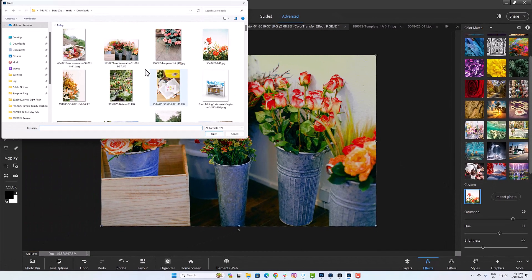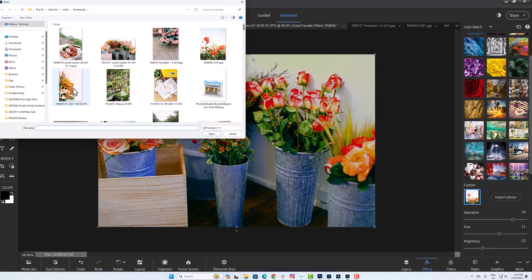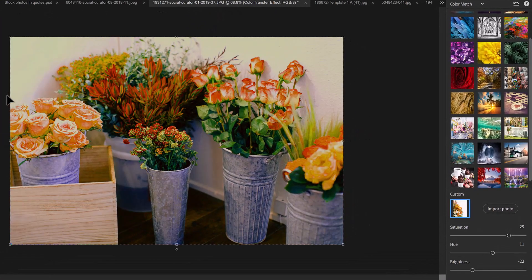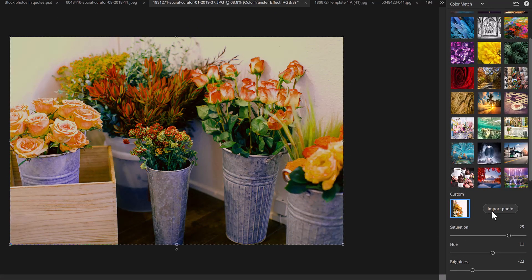And you can just import a new photo for a completely different color match look. So there you have it, the brand new color match feature in Photoshop Elements 2024.